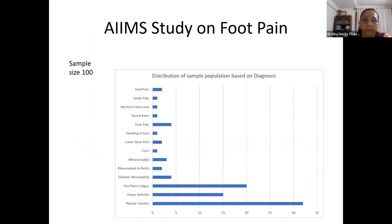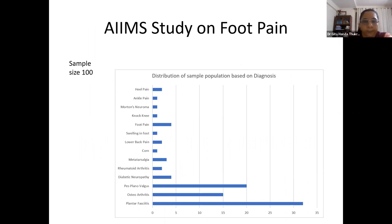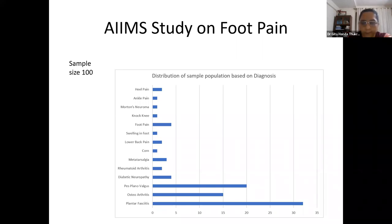A study on 100 patients was conducted to classify the type and cause of foot pain. Conditions observed included heel pain, ankle pain, Morton's neuroma, knock knee, generalized foot swelling, low back pain with foot pain, corns, metatarsalgia, rheumatoid arthritis, diabetic neuropathy, pes plano valgus, and osteoarthritis. The maximum number of patients were diagnosed with plantar fasciitis.